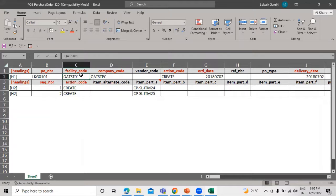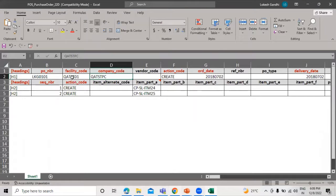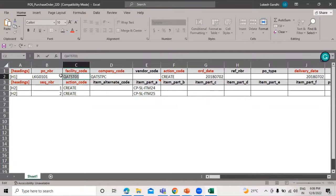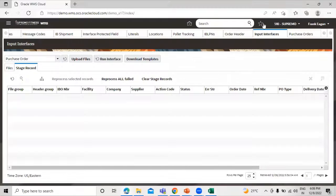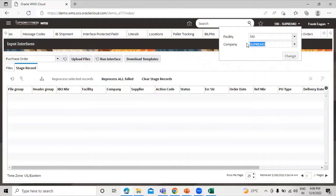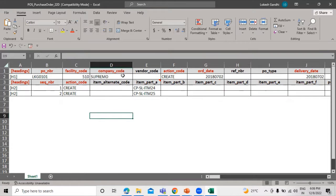We have to define the facility code and the company code, so we have to take this information from the application. Let's copy the facility code and paste it into our Excel file. Then go to the application again and copy the company code. This is the facility code and this is the company code.